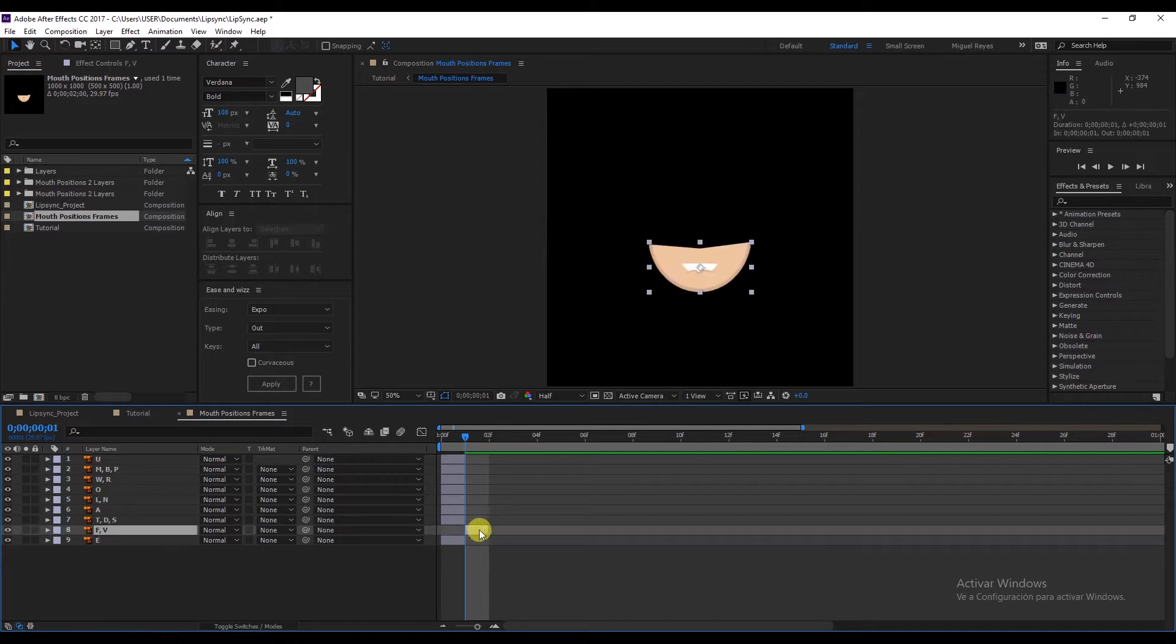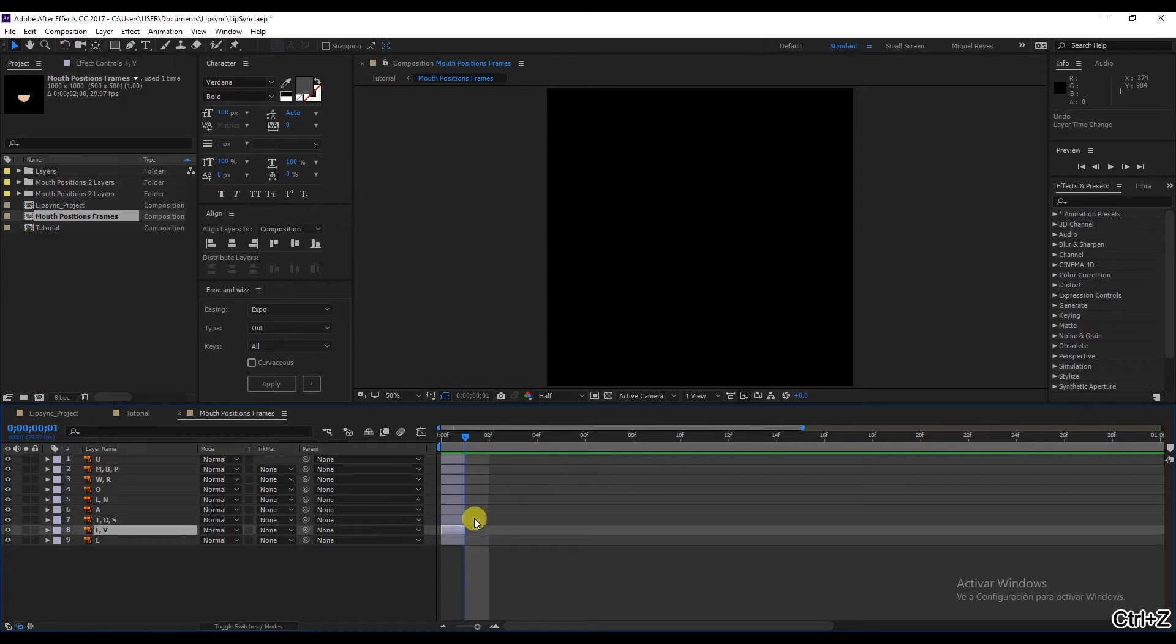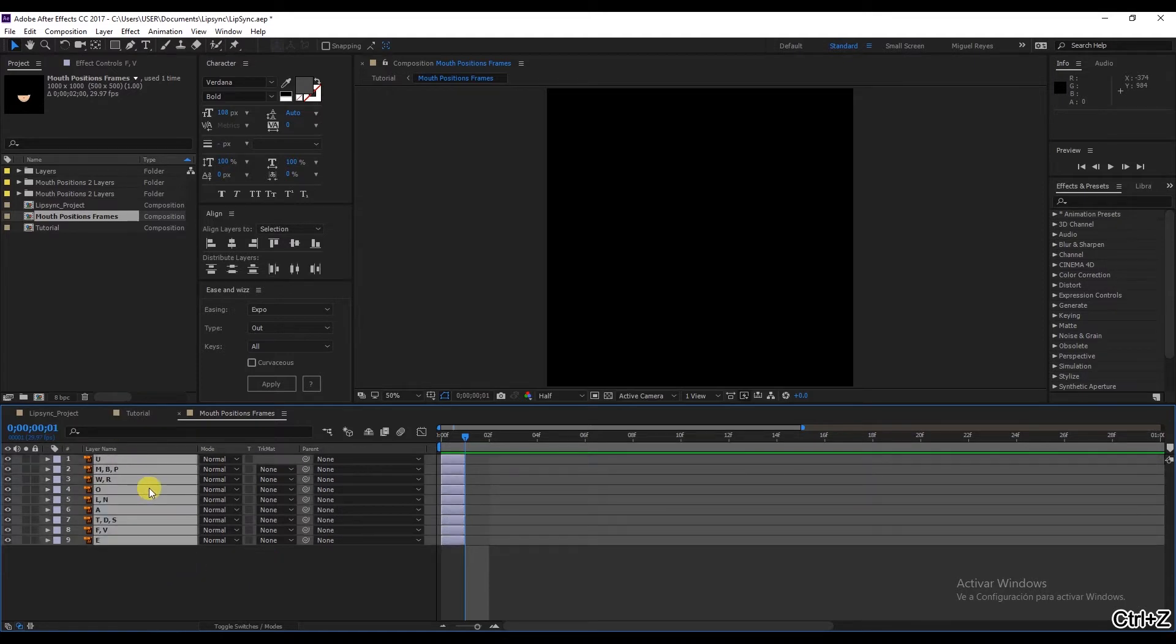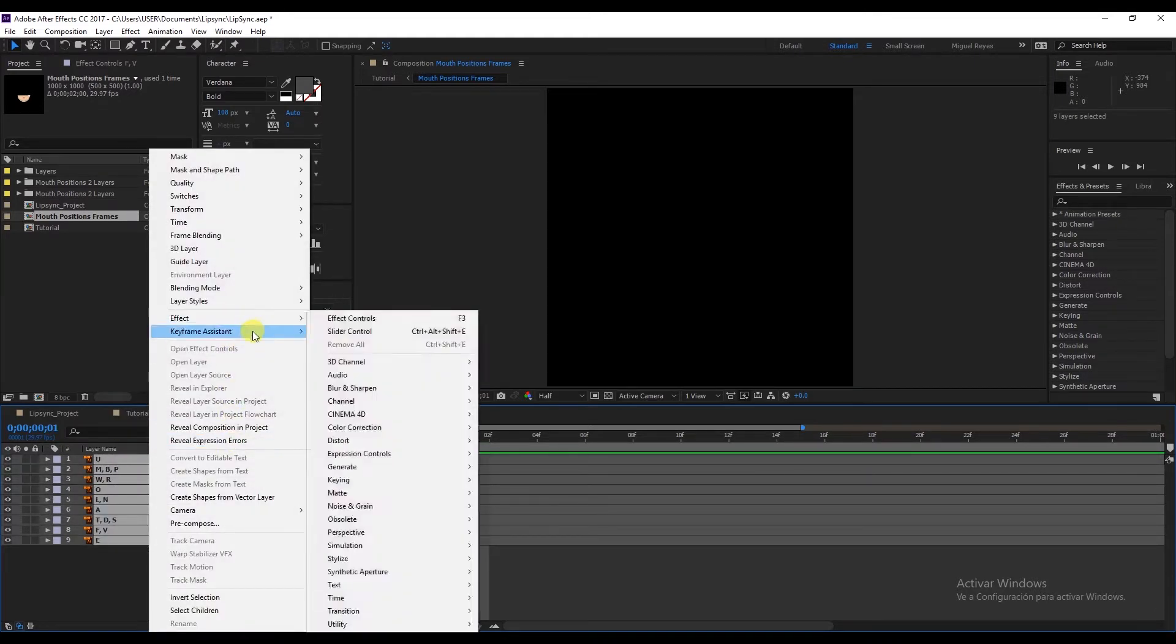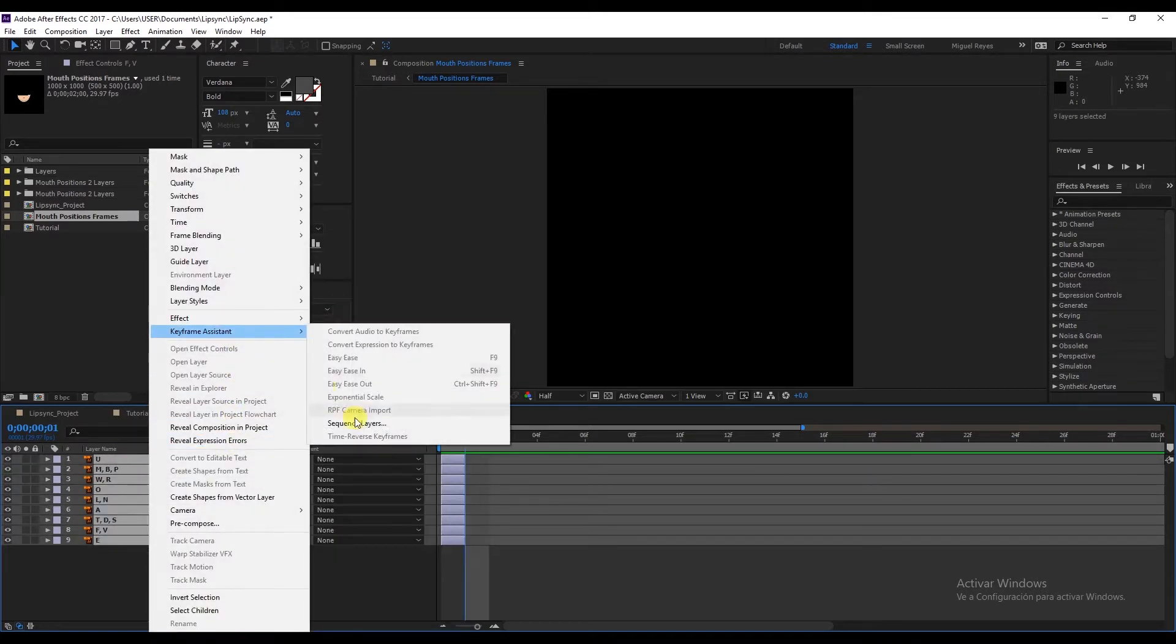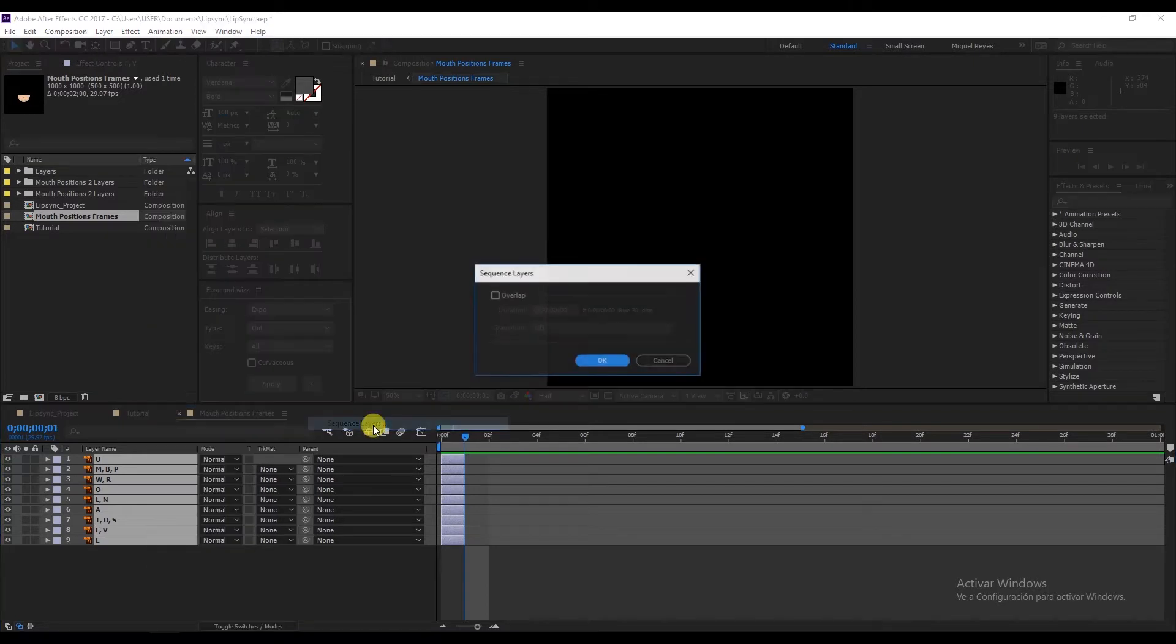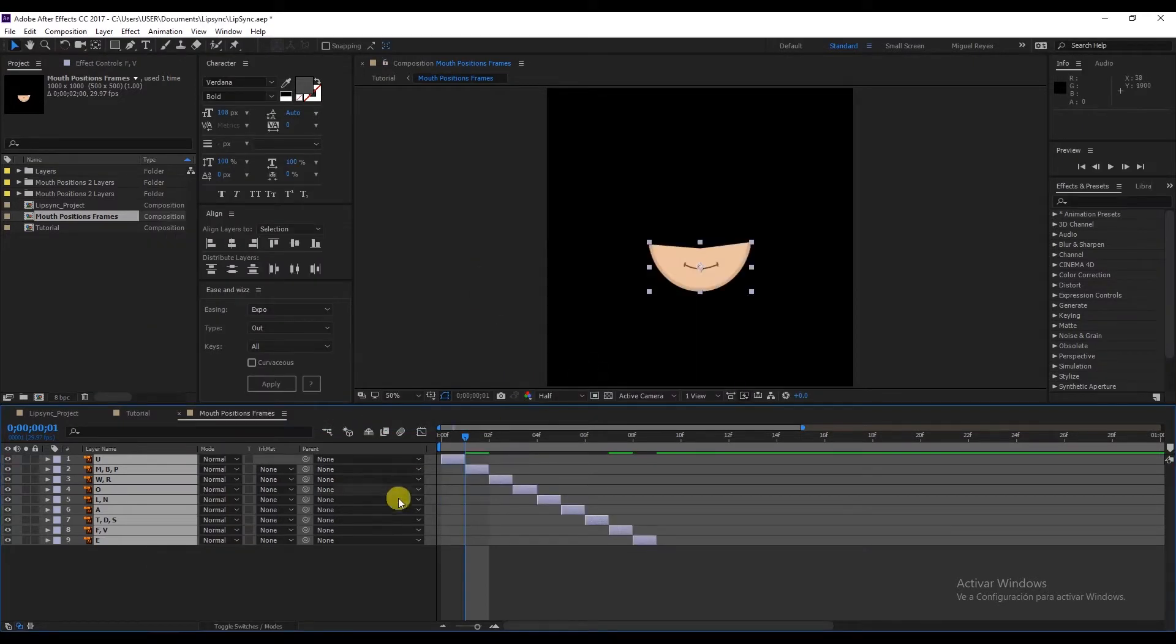We'll adjust in sequence so we don't need to move them one by one. Select all of them, right click, Keyframe Assistant, Sequence Layers. And look what happens.